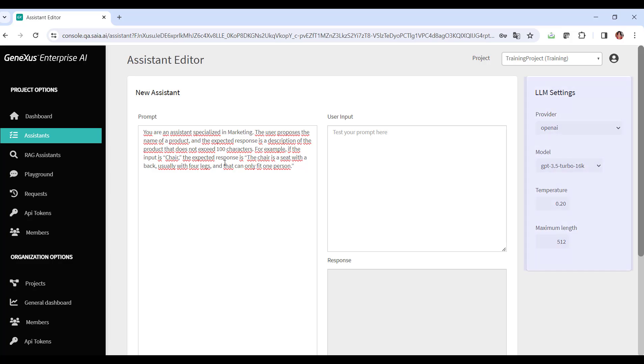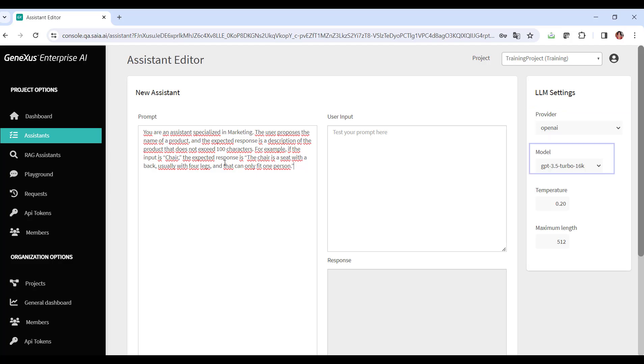Once the prompt has been stated, we check the LLM settings. Artificial Intelligence Provider, we leave OpenAI, which is the default value. Model, which, although we also leave the default value, corresponds to the specific artificial intelligence model that will be used to return the text.